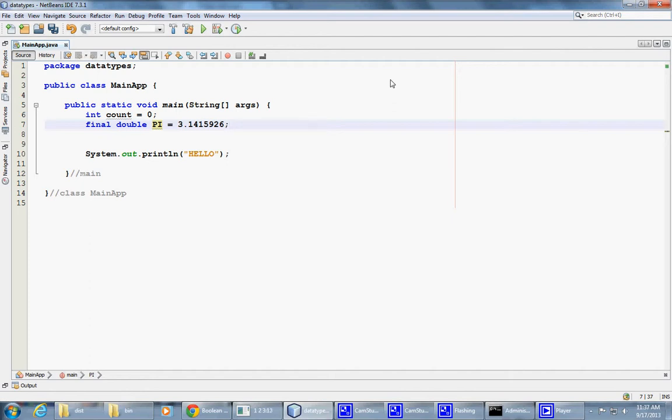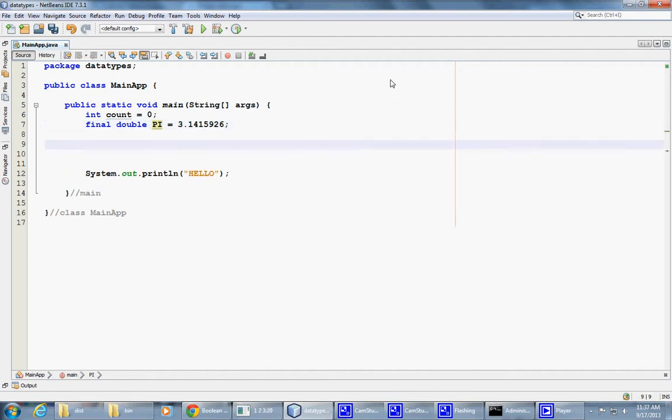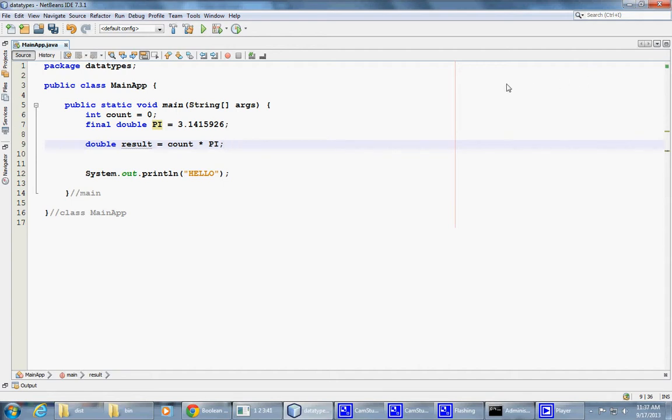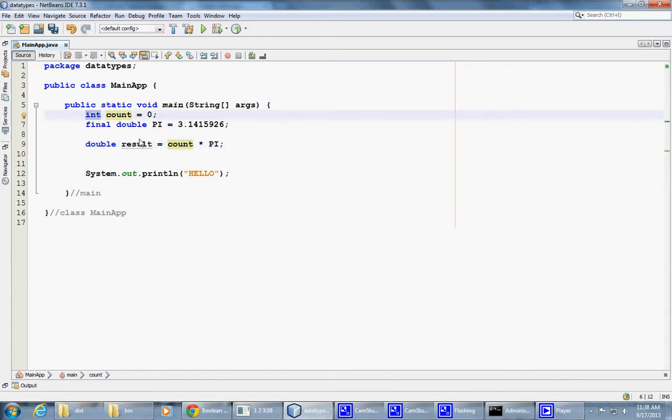And so I can initialize that and then I can use those variables. For example, I can say another perhaps double, and I name it result something, equals count multiplied by pi. So multiplication symbol in Java is asterisk. And what happens here is that we know that count is four bytes in memory. That's what Java standard, Java documentation tells us.